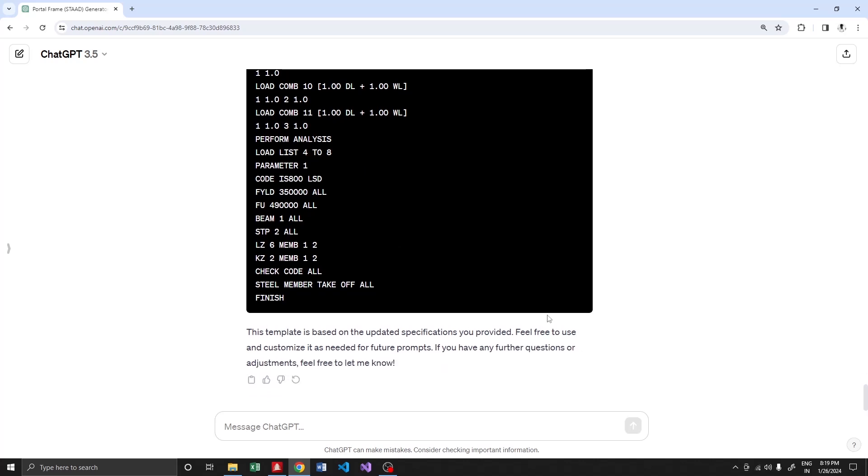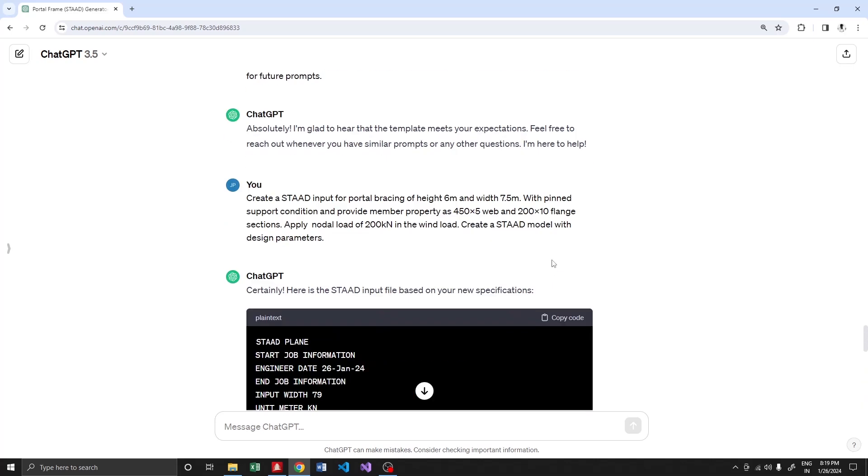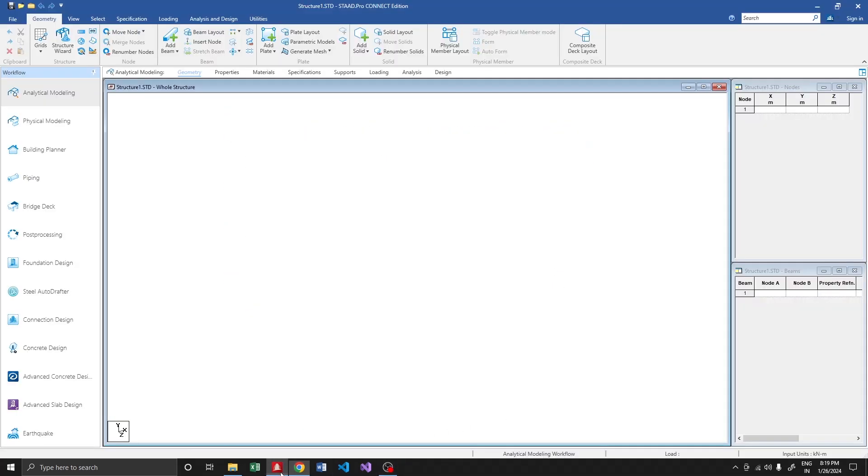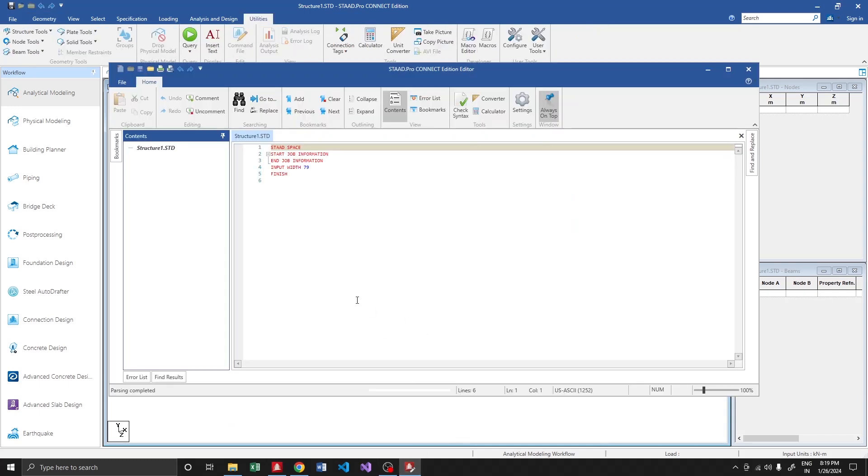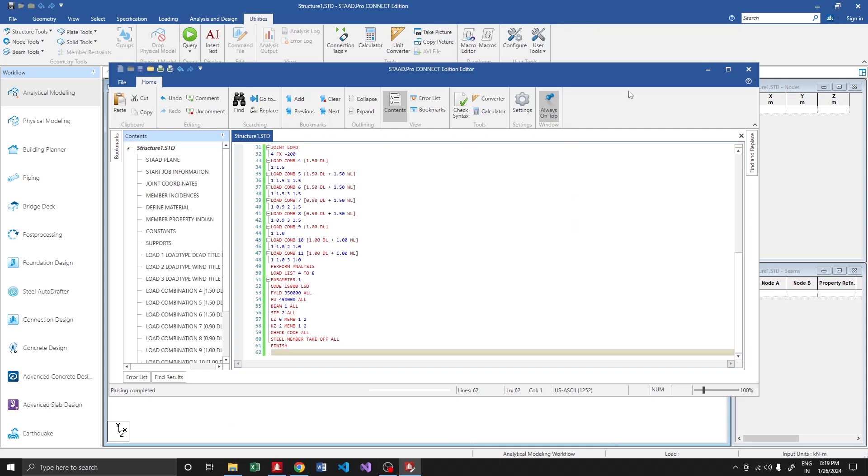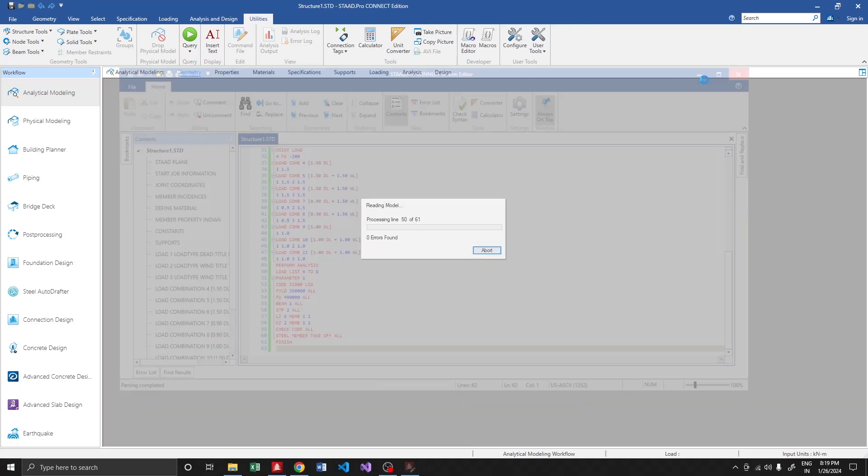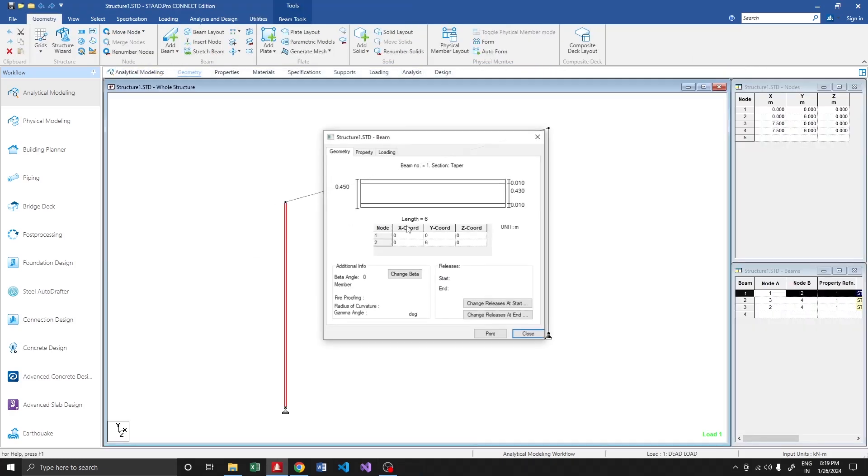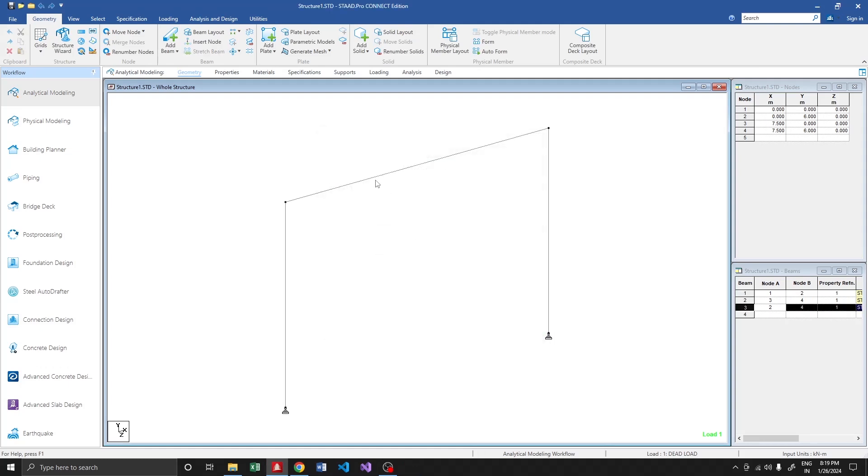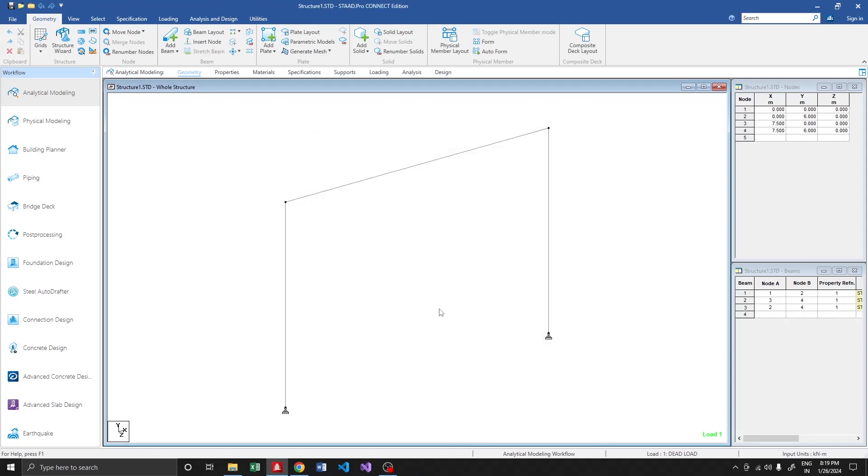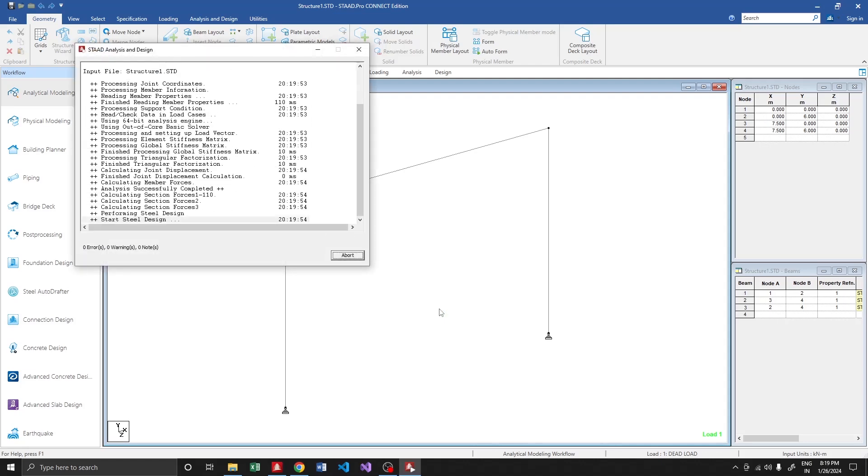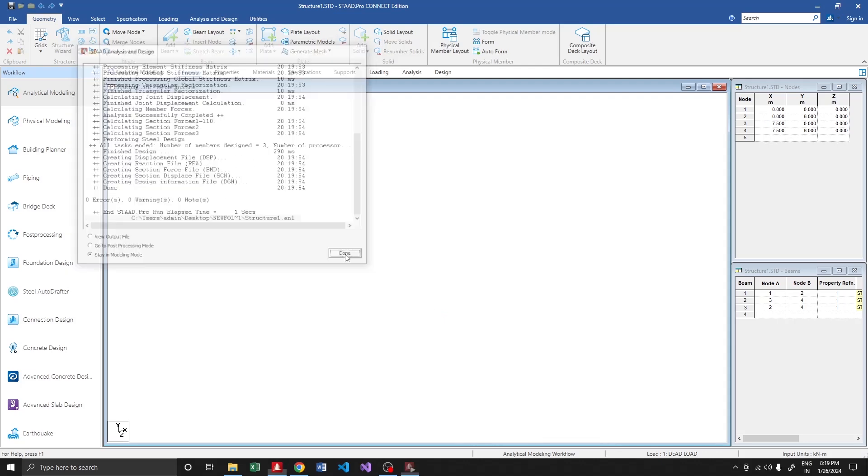It seems to be possible. I'm going to copy the code, open the editor, and paste it over here. Saving it. If you see, it is 6 meters and 7.5. Let me see whether it is running properly. Zero warnings.